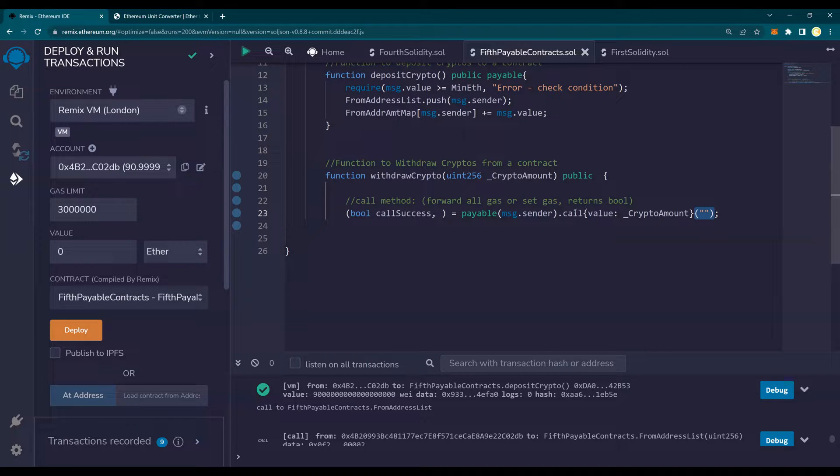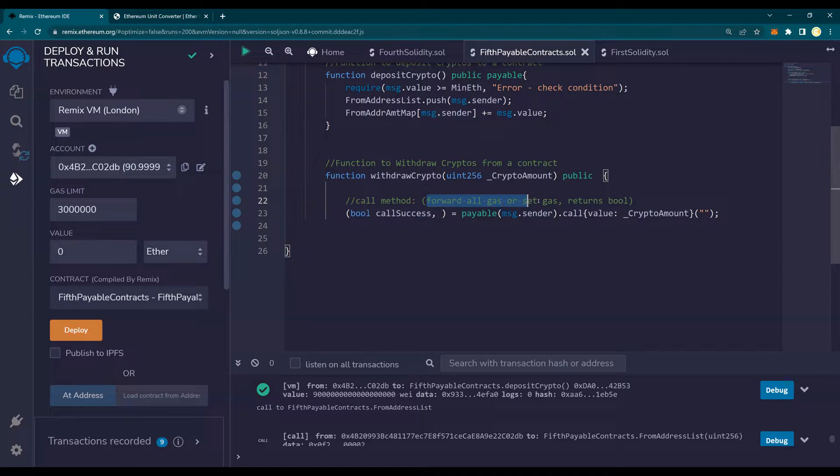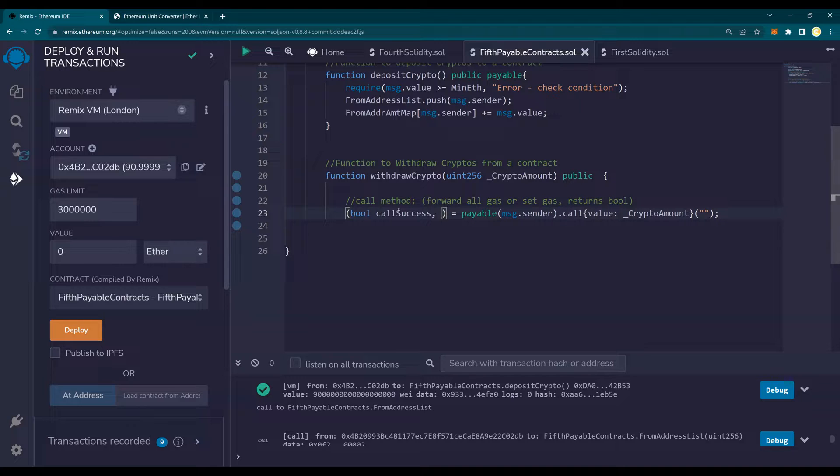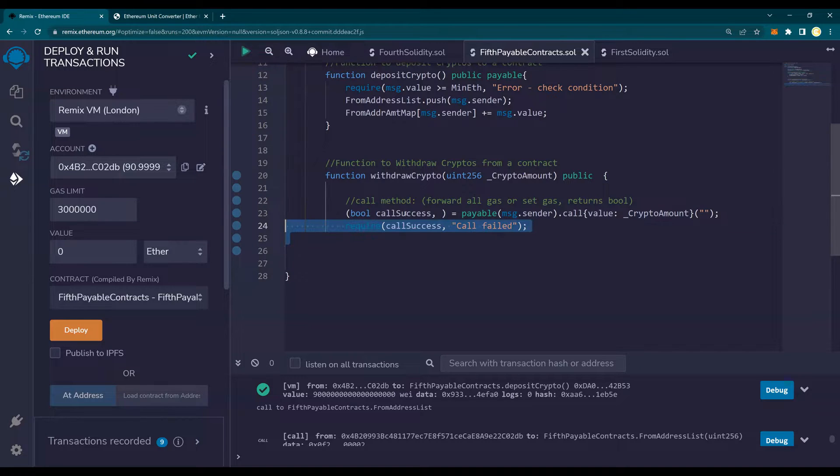Now, this call returns two things. One, it returns the boolean success or failure. And then it also returns the gas that is used. For now, we are not going to be using any data thing. So I'm just using this boolean success. That's why you see there is a blank after comma. So this will tell me that if it is success, it will be true. If it is not success, it will be false.